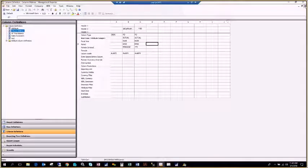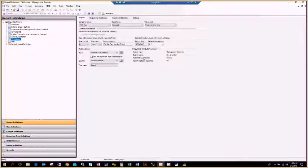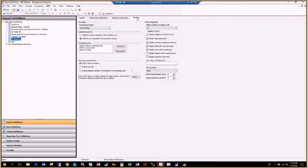Let me make a couple of changes helpful for running a trial balance. A lot of times you'll have accounts that may or may not have balances, and I don't want to show accounts with zero balances in my report. So I'll click the Report Definition Settings tab and uncheck the box to display rows with no amounts.